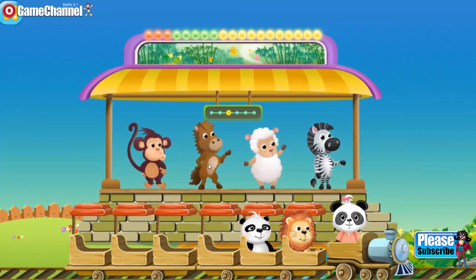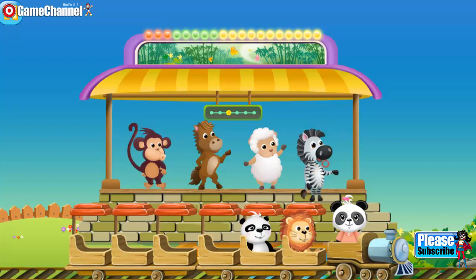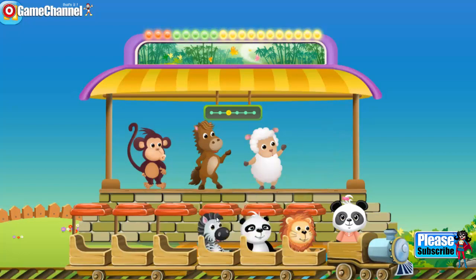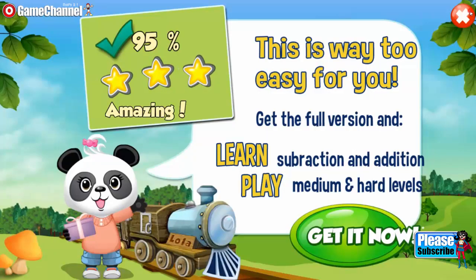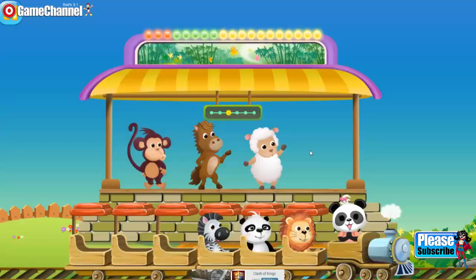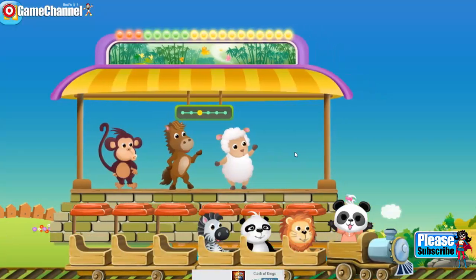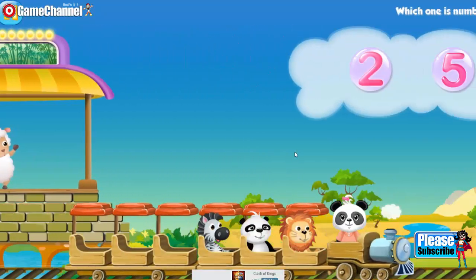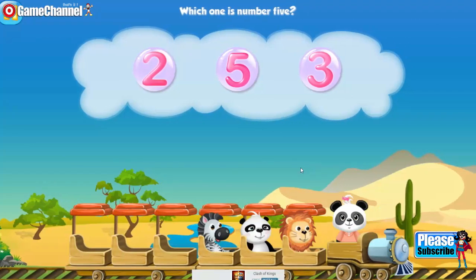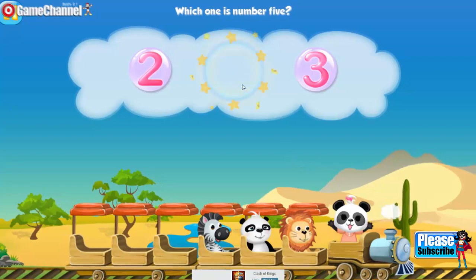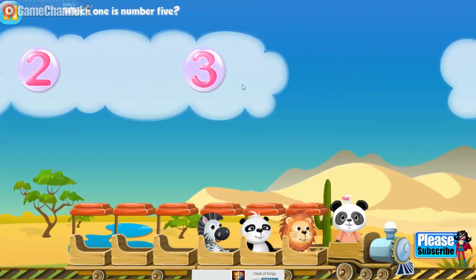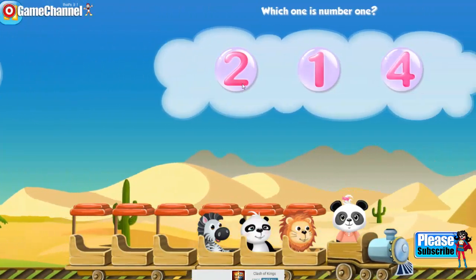You're such a great helper. Now it's time to invite a new friend on board. Choose one passenger and drag him or her onto the train. Which one is number five? Five. Five. Five. Five.